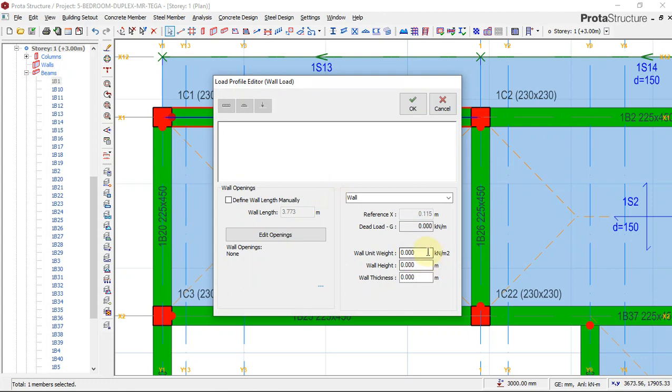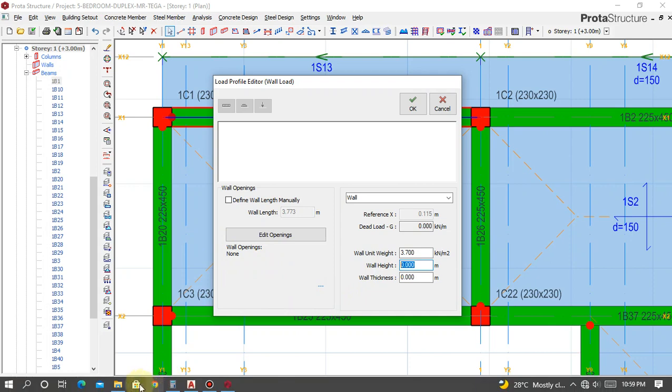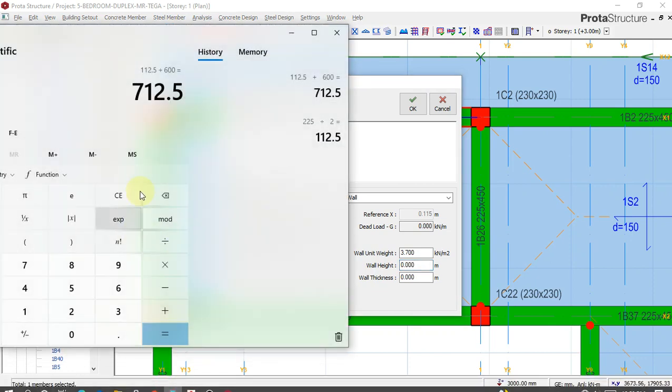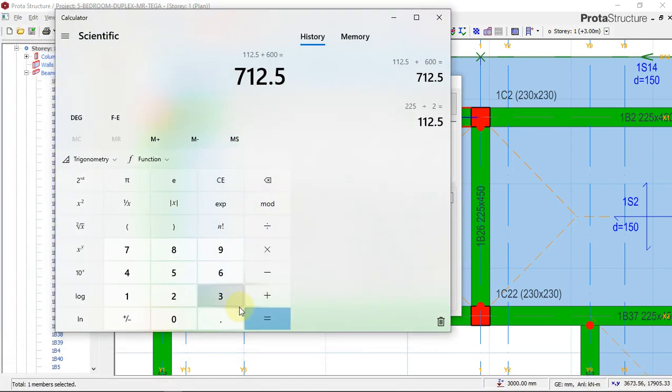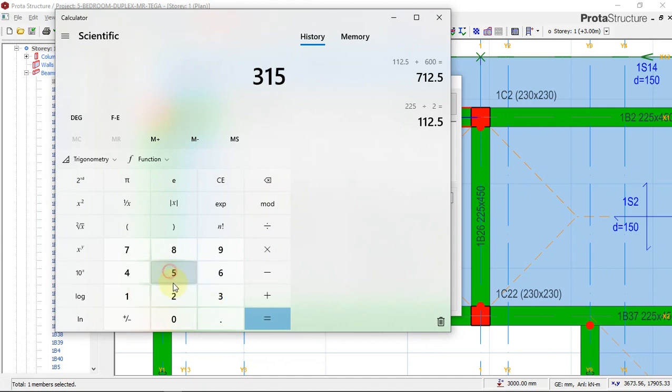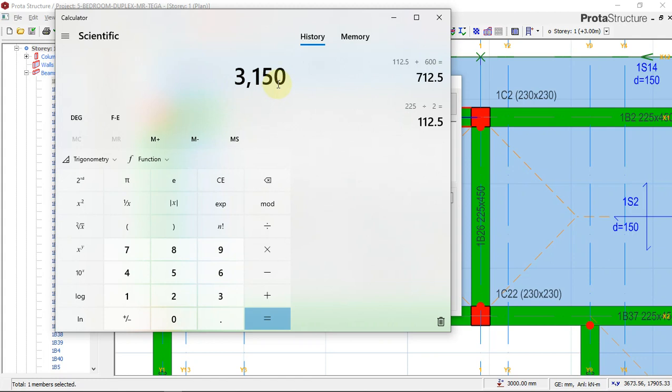Right now, we input our wall unit weight, which I want to use 3.7, which we use in this country. We have to put our wall height. Our wall height from the architecture plan is 3150 millimeters.